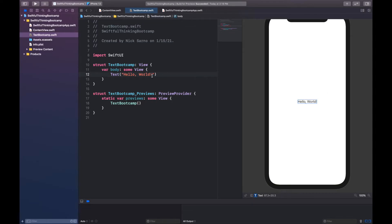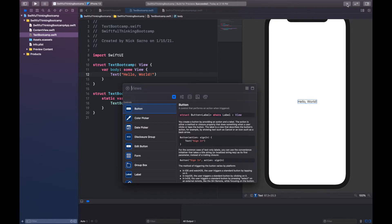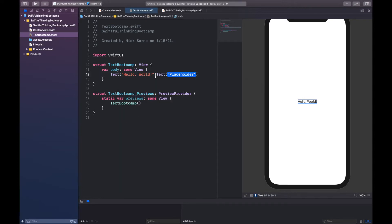We can see that the text says 'Hello World' and our preview shows the same. We could have typed this in text with parentheses, or used the library in the top right by hitting the plus sign and finding a text component and double-clicking to add it. But of course we already have this text, so now we can start modifying it. The most obvious and common thing we want to do to text is change the font, because right now it's just the basic default font.